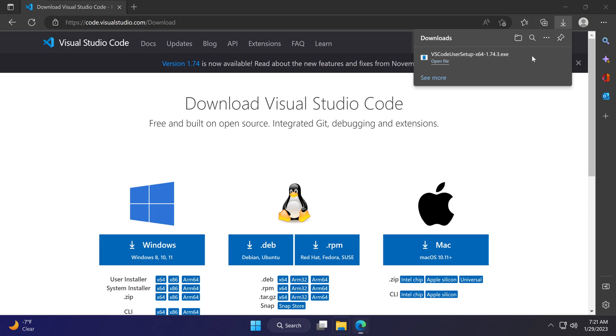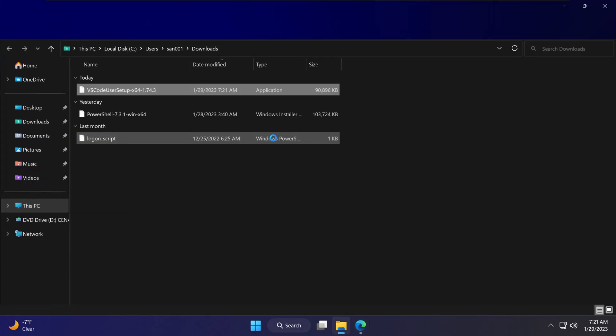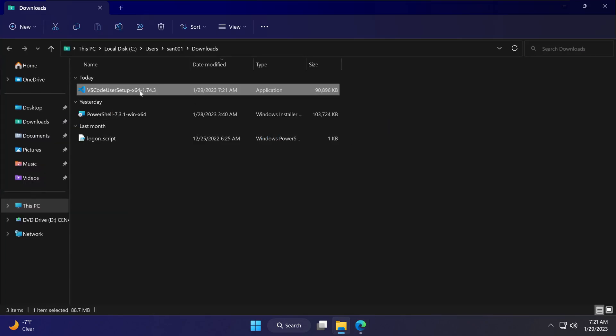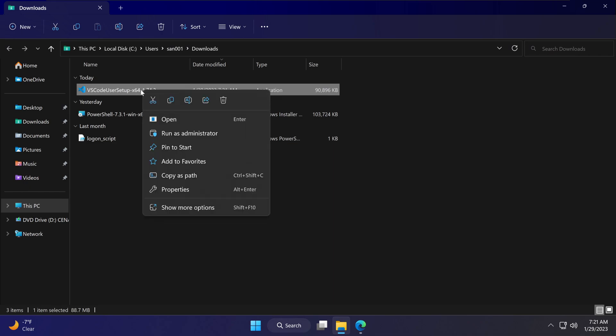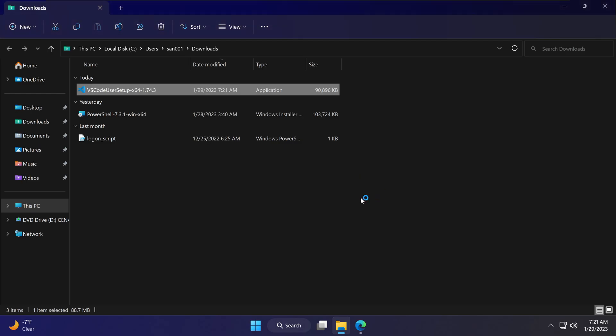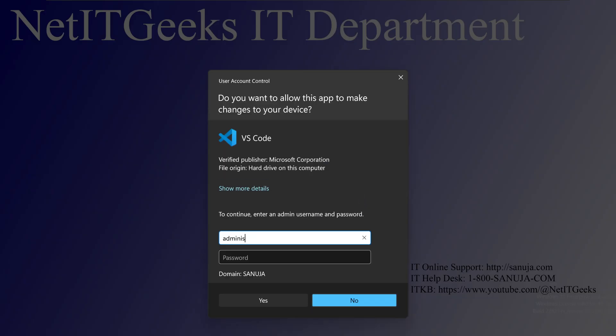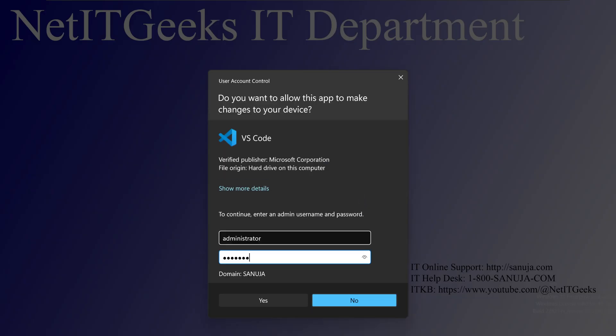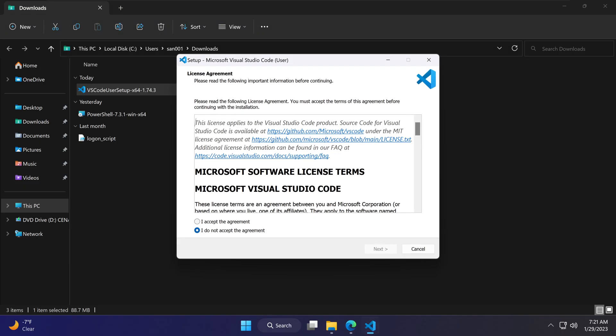We will download the stable build for Visual Studio Code. Once that file has been downloaded, we will right-click and run it as administrator. I'm going to accept the license agreement.